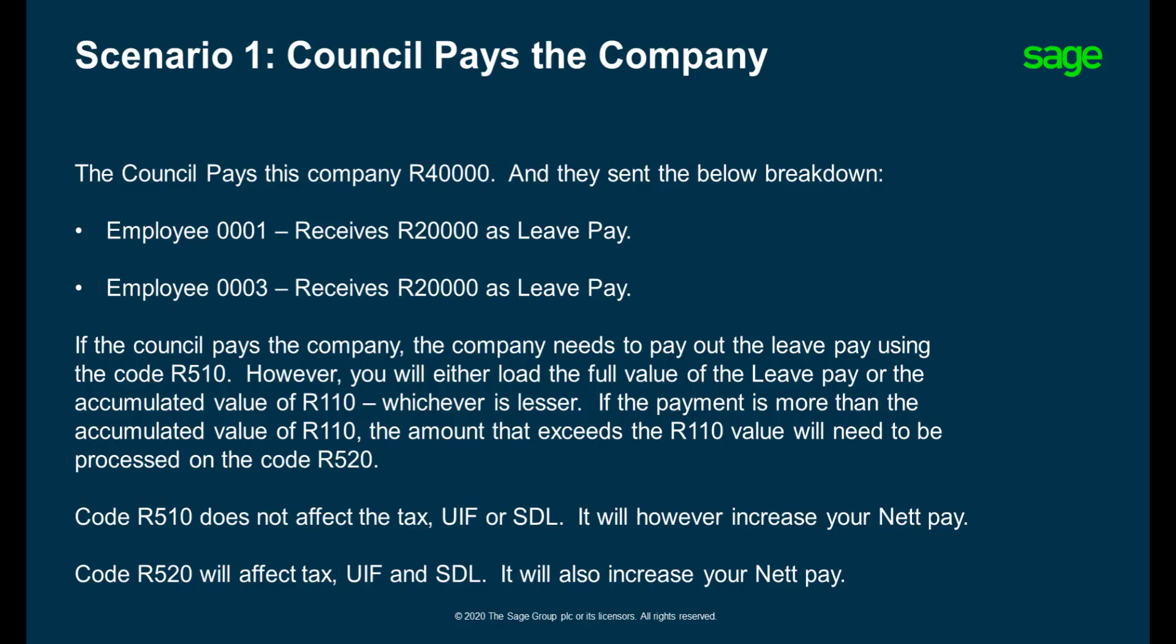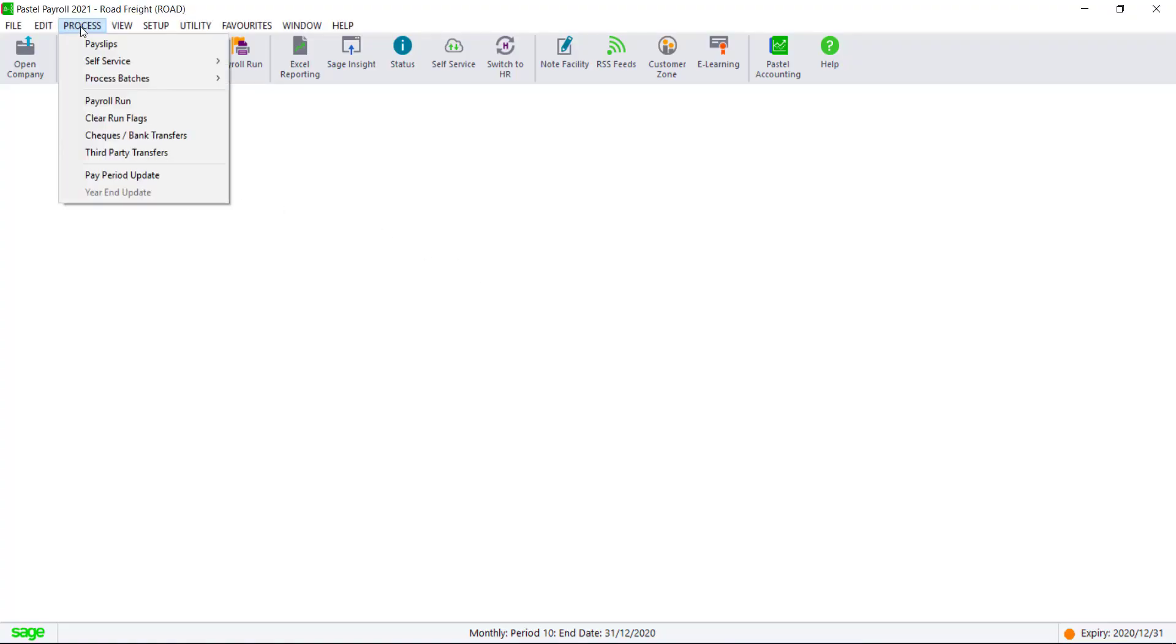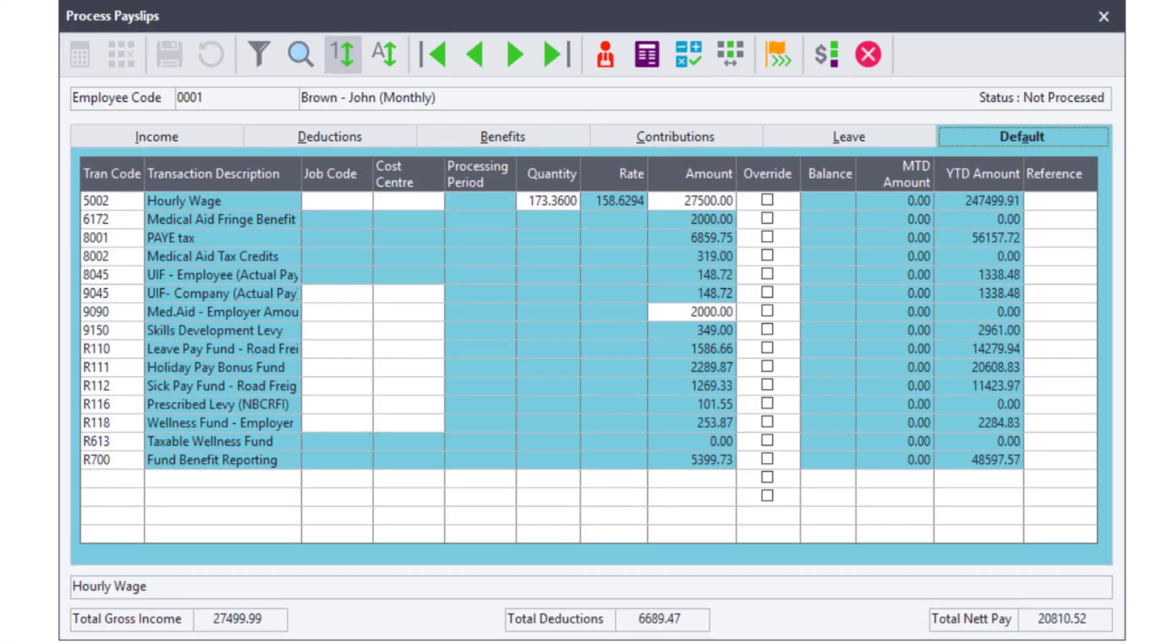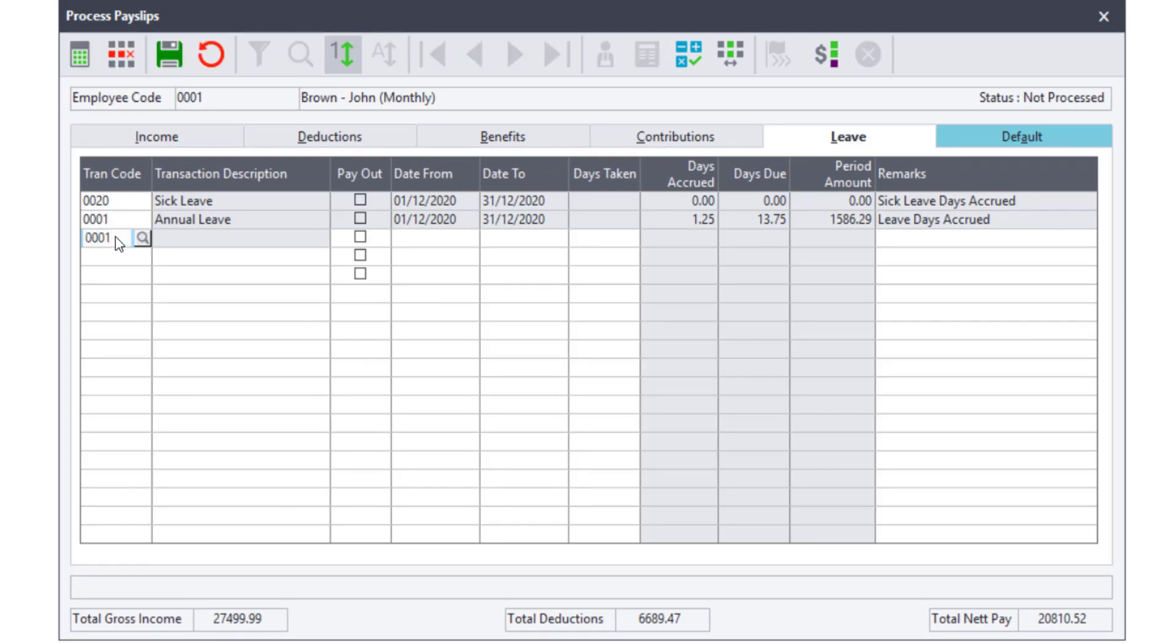Please read through Scenario 1 where the Council pays the company and the company will be paying the employees. Ensure that annual leave is processed as usual.